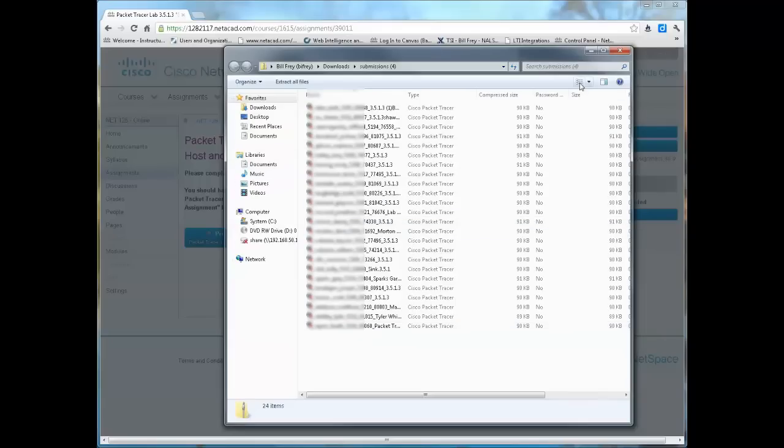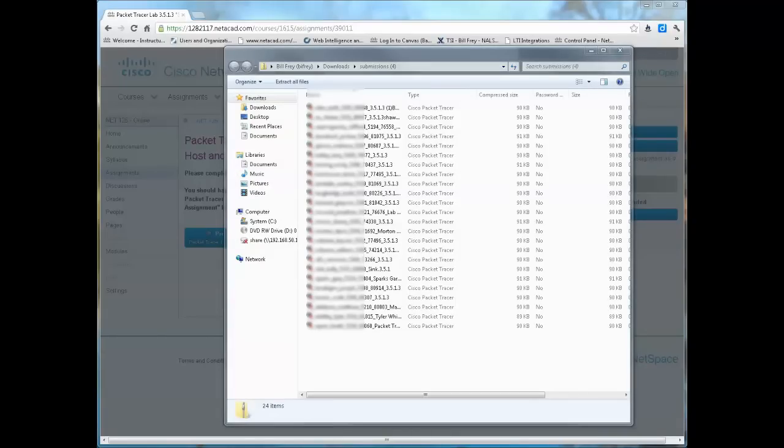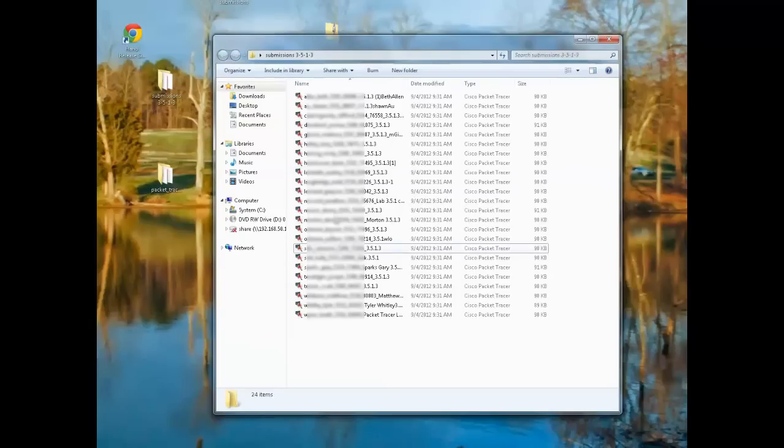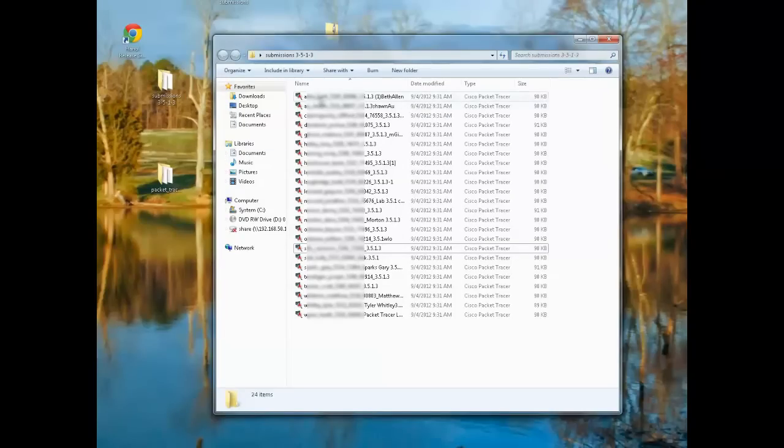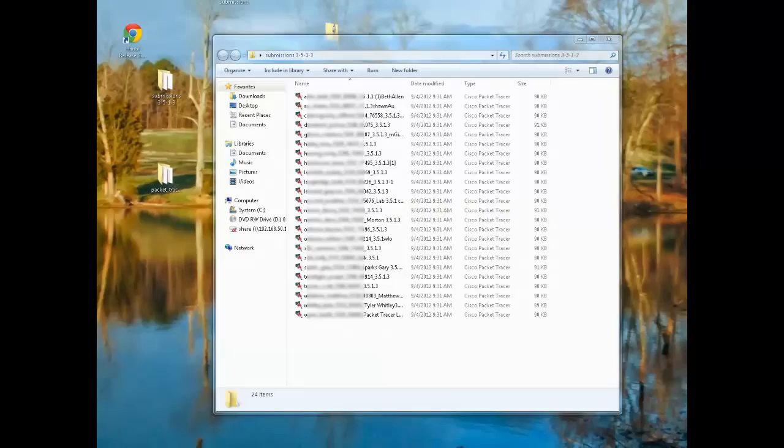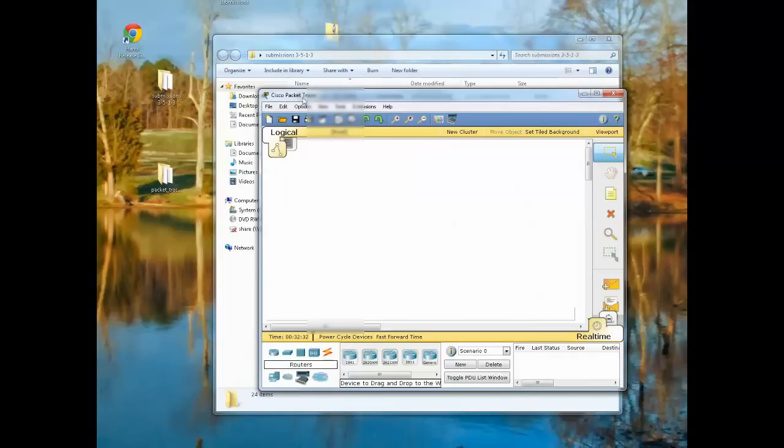I'm going to pause the video here, and I'm actually going to extract these to a regular folder. Through a little bit of magic, you'll see that I now have a folder in the back end here called Submissions 3513. If you open it up, it's the same files here. I'm now going to open up Packet Tracer.